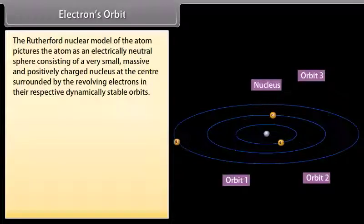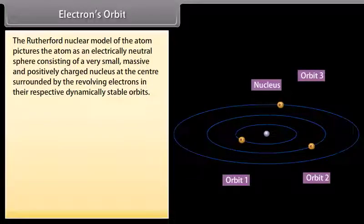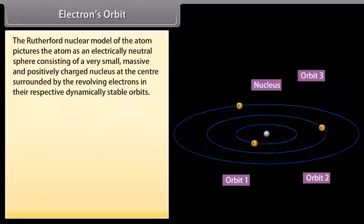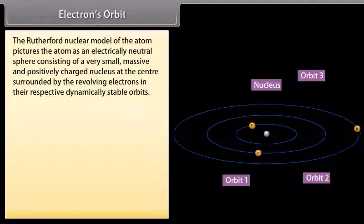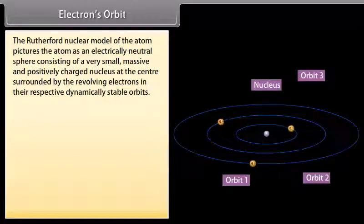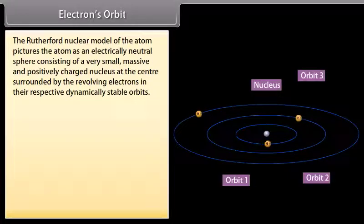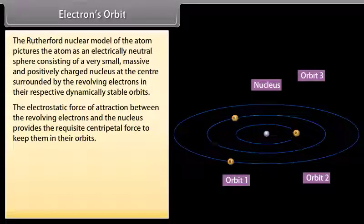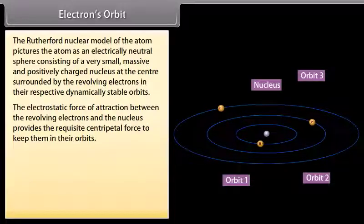The Rutherford nuclear model pictures the atom as an electrically neutral sphere consisting of a very small, massive, and positively charged nucleus at the center, surrounded by revolving electrons in their respective dynamically stable orbits. The electrostatic force of attraction between the revolving electrons and the nucleus provides the requisite centripetal force to keep them in their orbits.